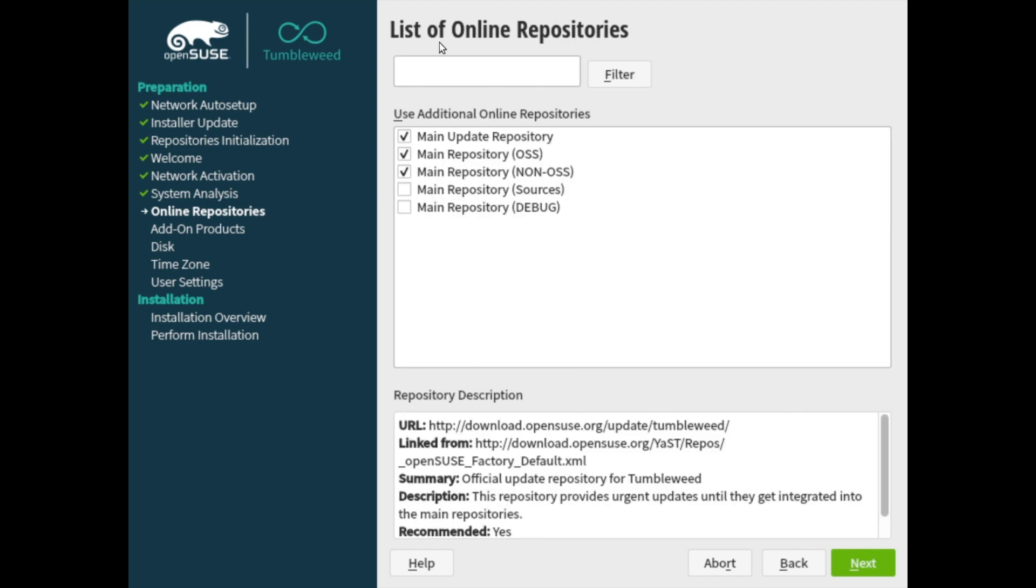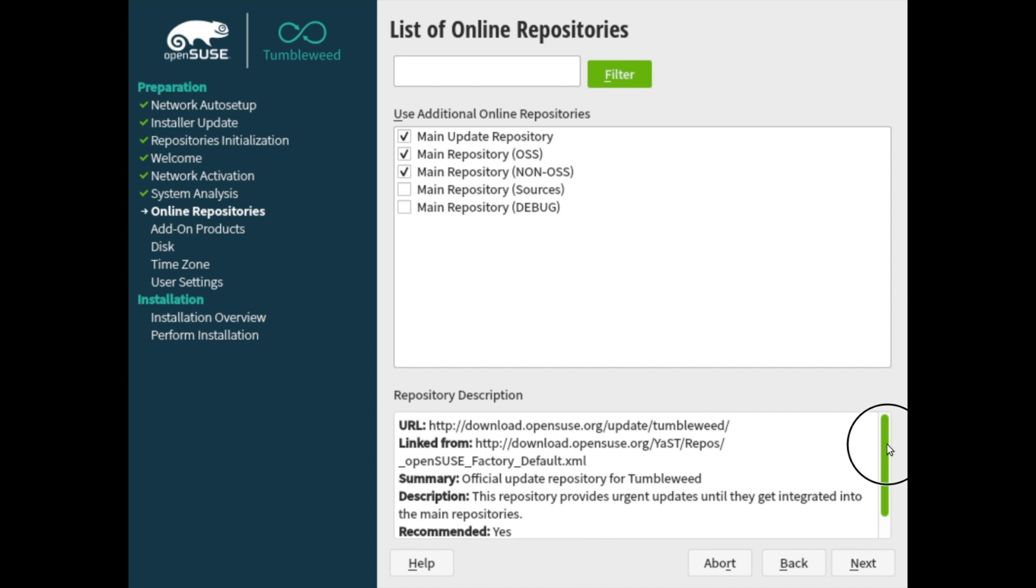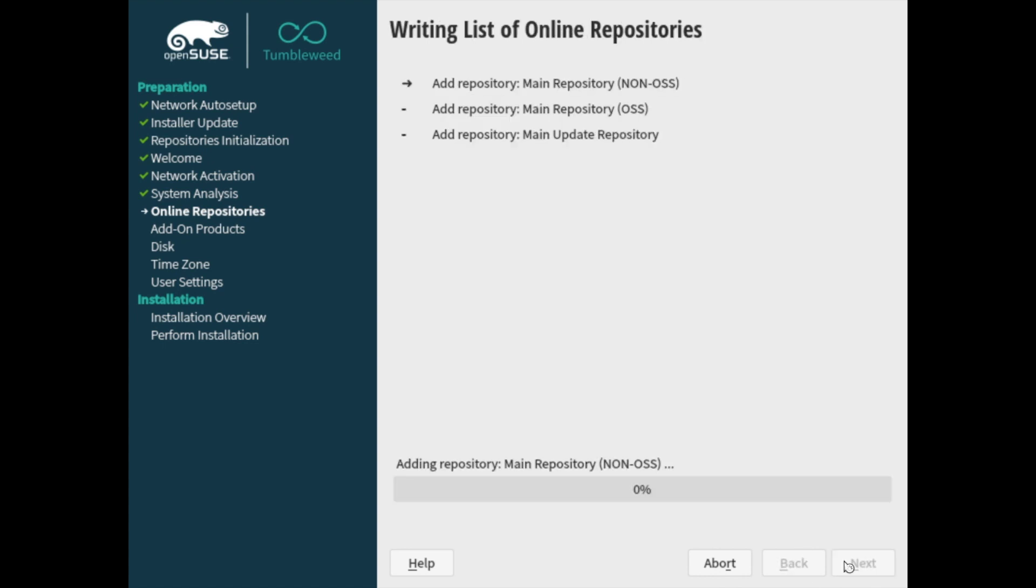And here you get a list of the online repositories. So the first three defaulted ones I'll go ahead and use. I don't necessarily need the sources or debug features available. So I'll go ahead and keep those deselected. It does tell you some information about the repositories here at the bottom if need be. Go ahead and once those are selected, hit next.